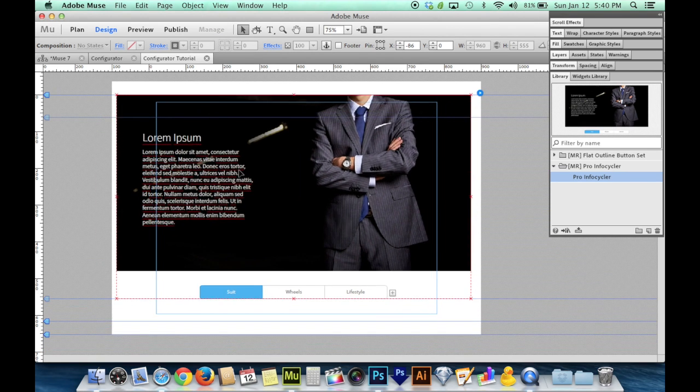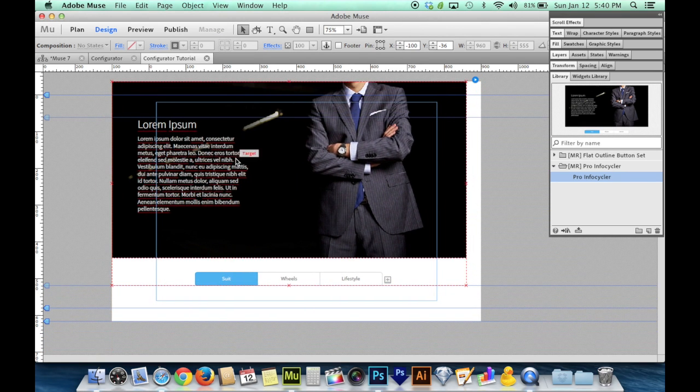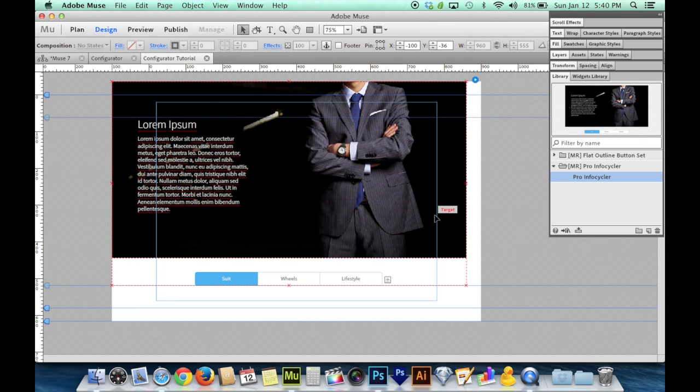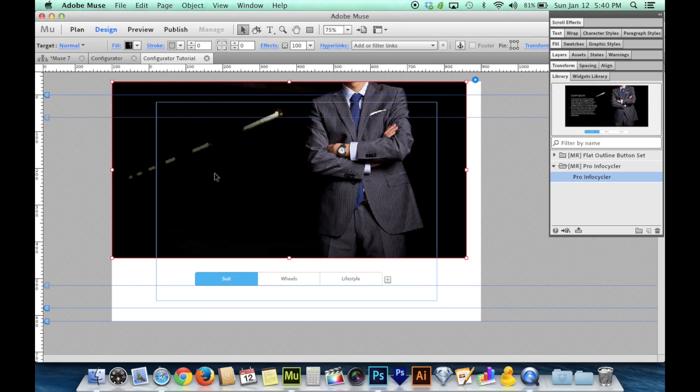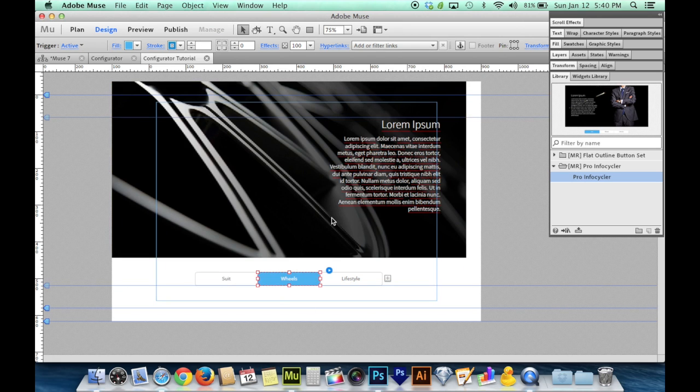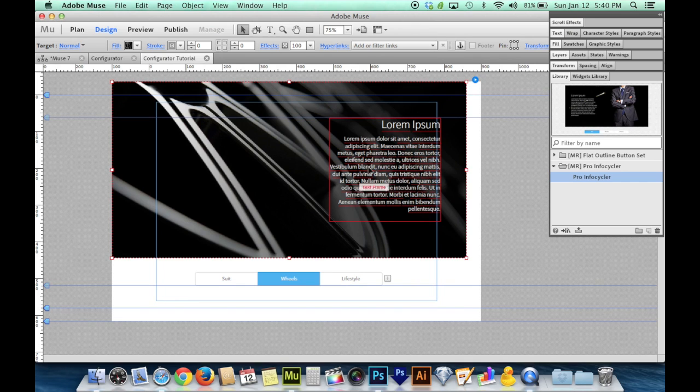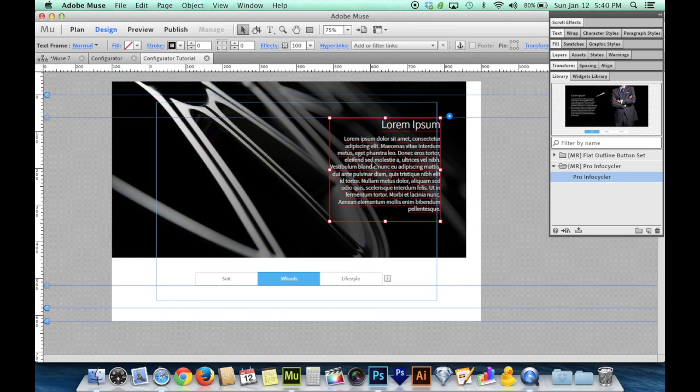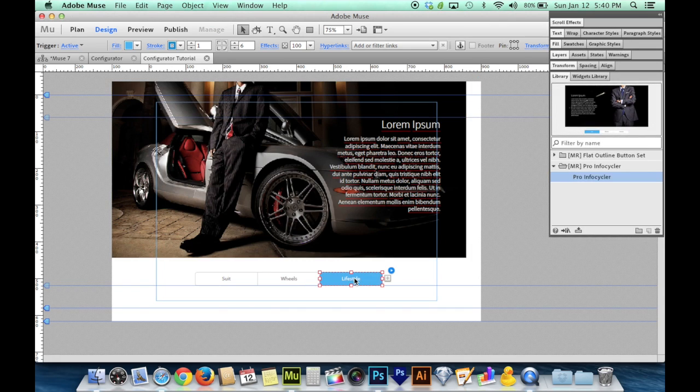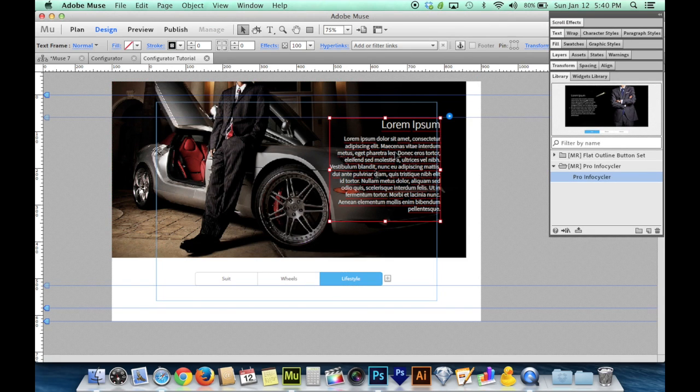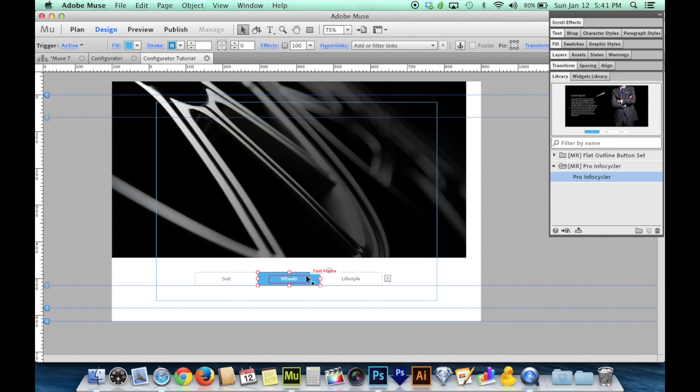The Pro Infocycler is basically just a big banner, and that big banner has some text boxes inside of it. I'm going to go in and delete the text box from each one of these tabs. So I'll go over here to the second tab called Wheels, click and then click again to get inside and grab the text box and delete that. I'll go to Lifestyle, click up here, click again, grab the text box and delete it.